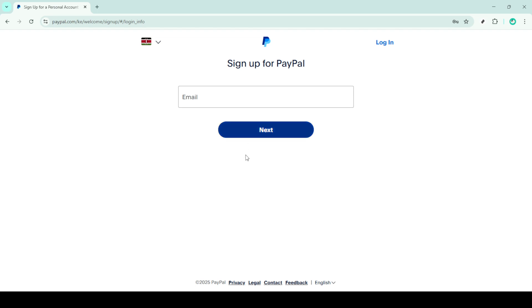Following this, PayPal requires you to fill in additional information such as your full name, home address and phone number. It's important to provide accurate information as this will be used to verify your account later on.